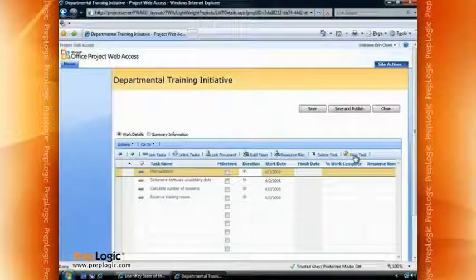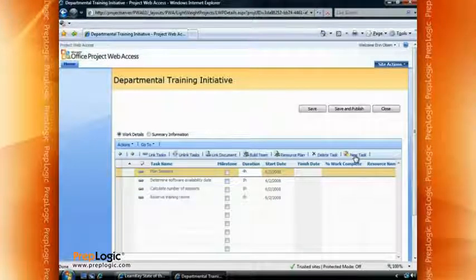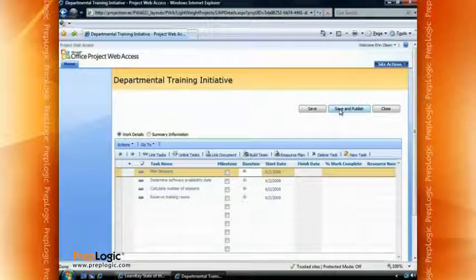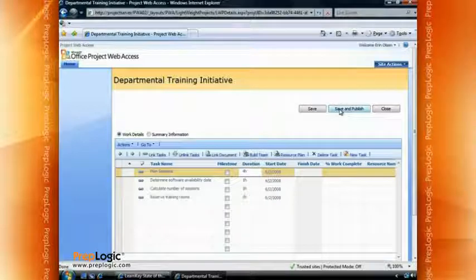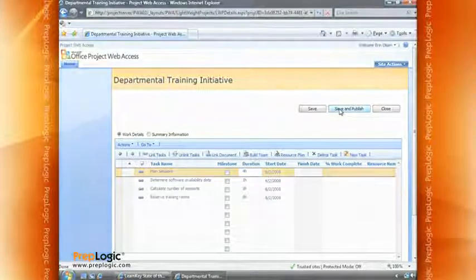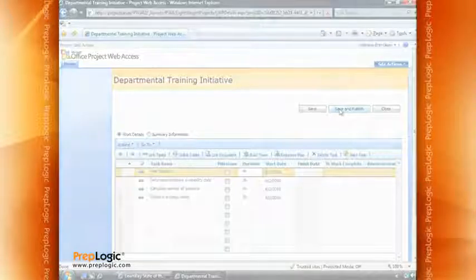When you get this completely finished, you have the option to either save it or save it and publish it. I'm going to go ahead and click Save and Publish. If I just save, it's only visible to me. If I save and publish, then other people can see it as well, even though it's not a full project yet.